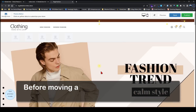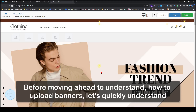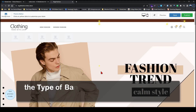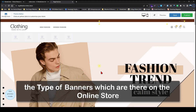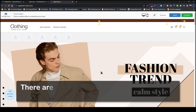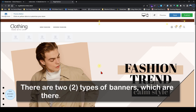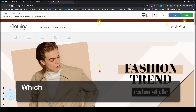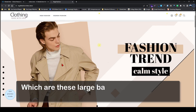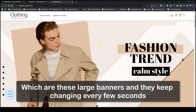Before moving ahead to understand how to upload banners, let's quickly understand the types of banners on the online store. There are two types. One is called slider banners — these are large banners that keep changing every few seconds.